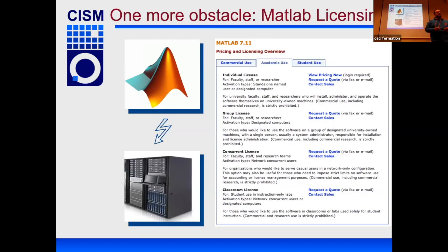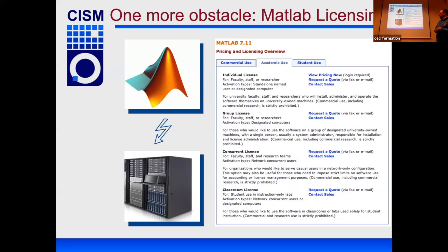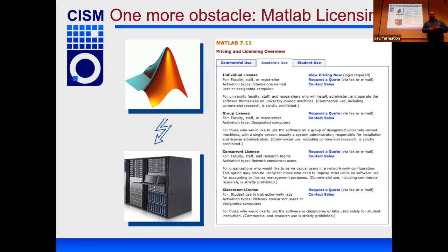One more issue is the license. MATLAB is not free software, so you need either a local or network license. There are multiple types of licenses, but it's a limiting factor because most of the time we will not have enough licenses to run on a cluster.